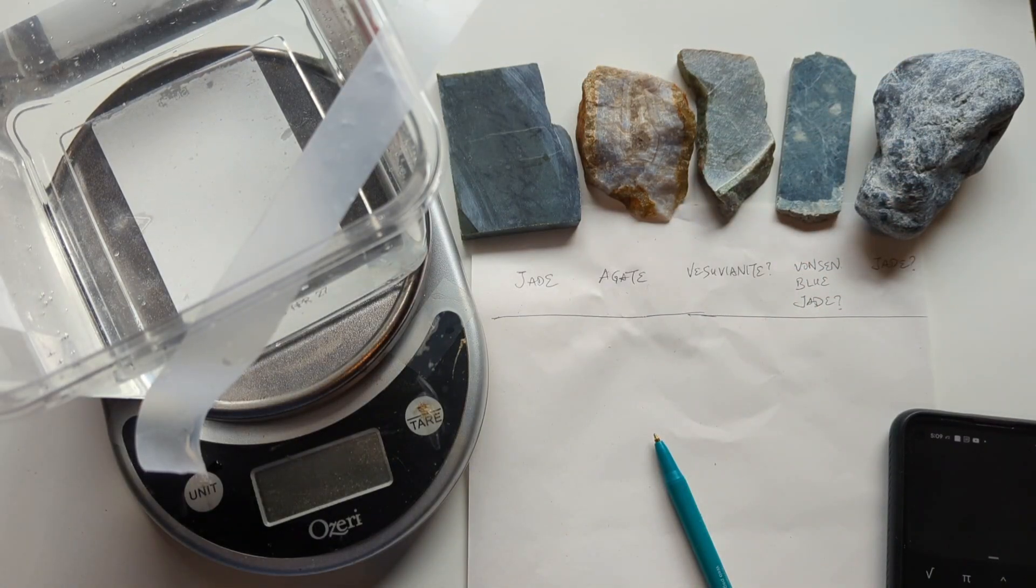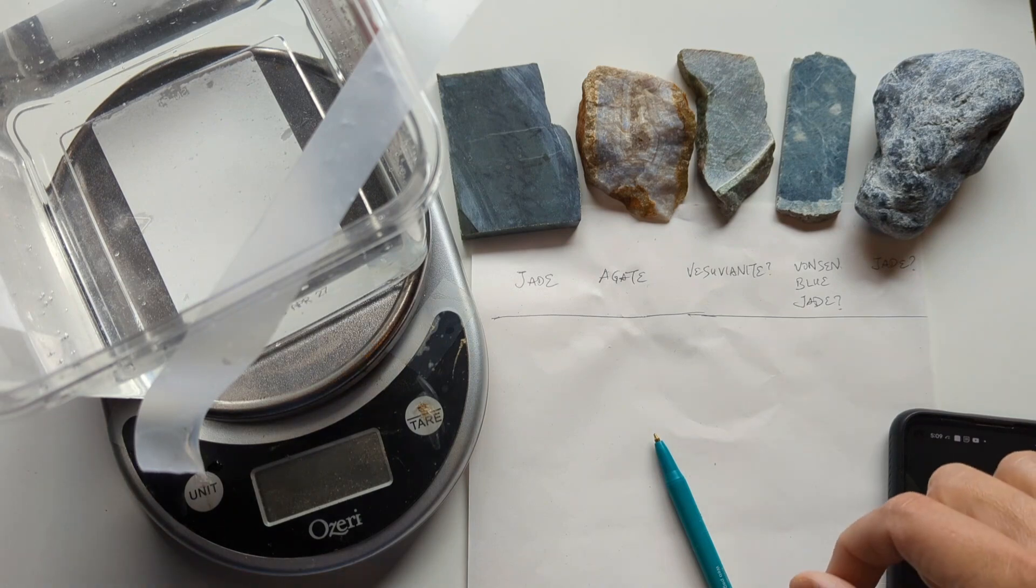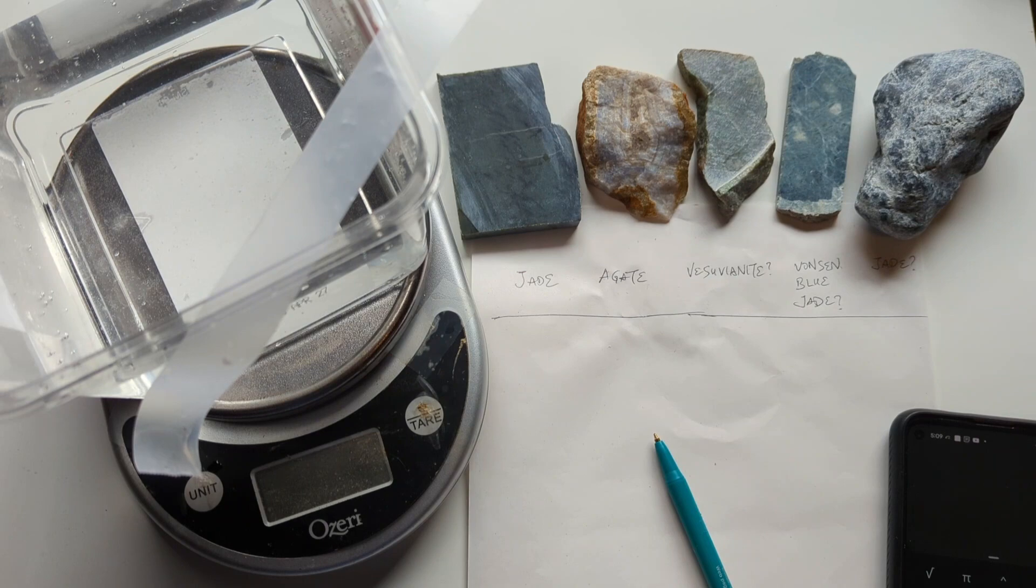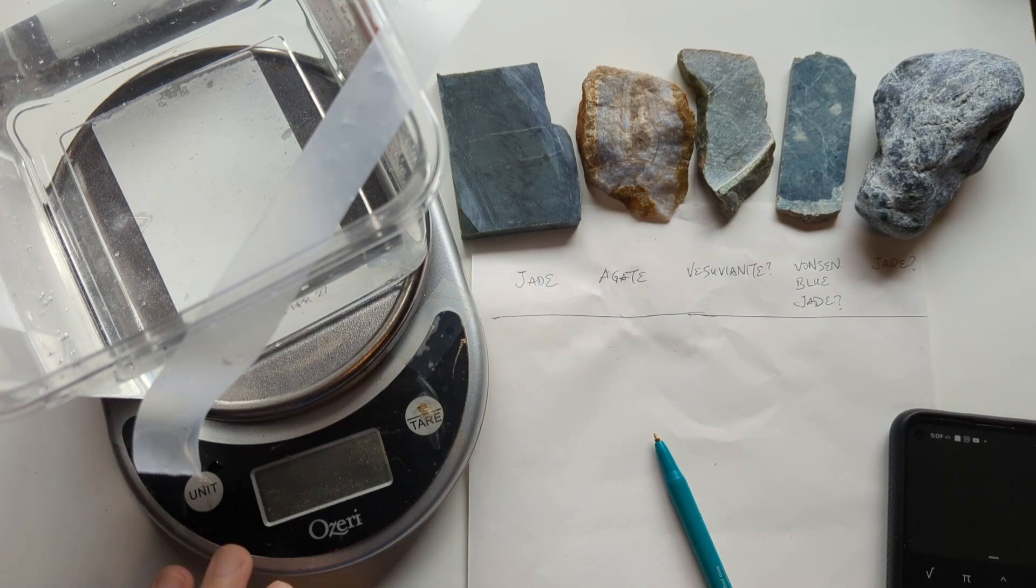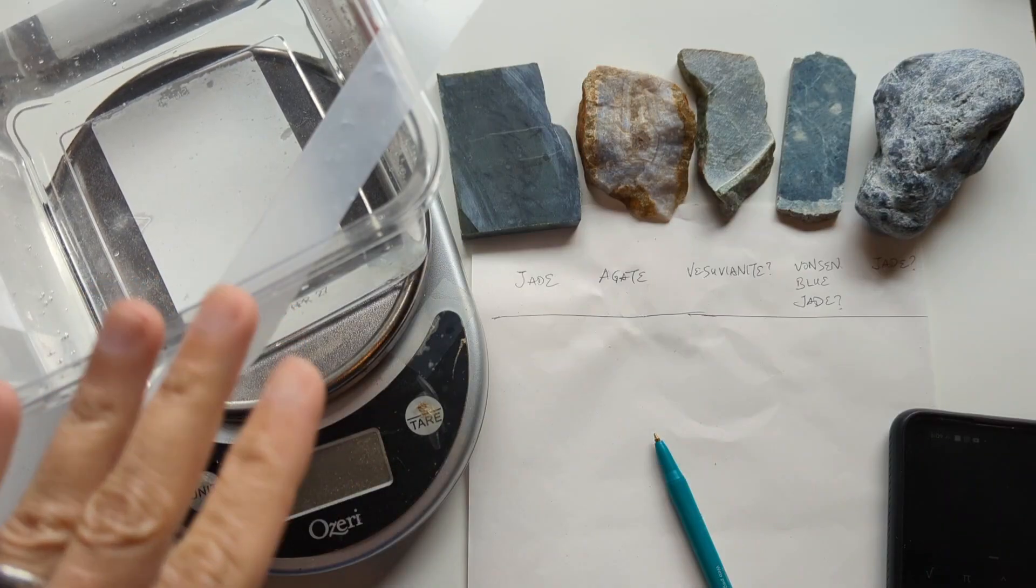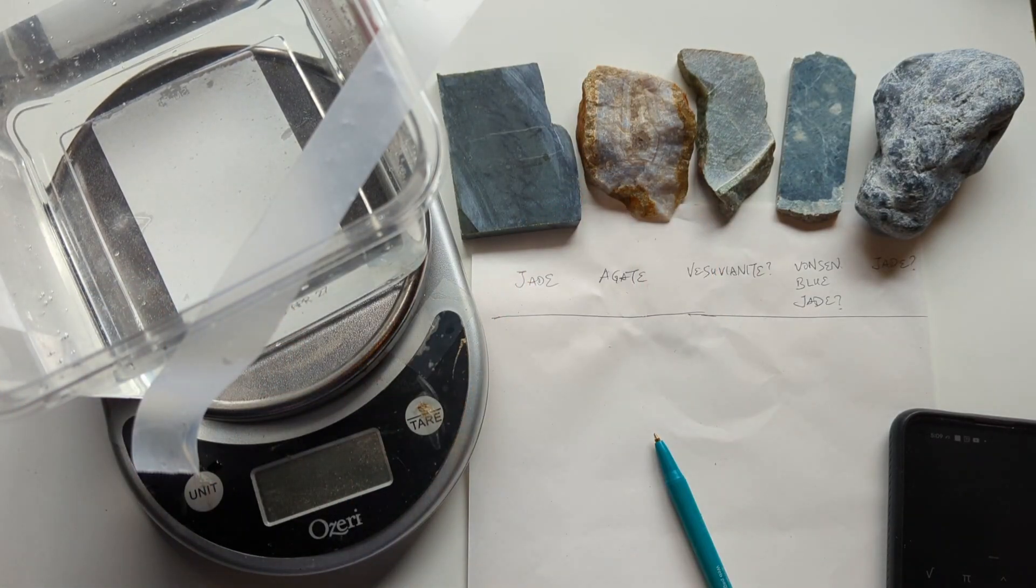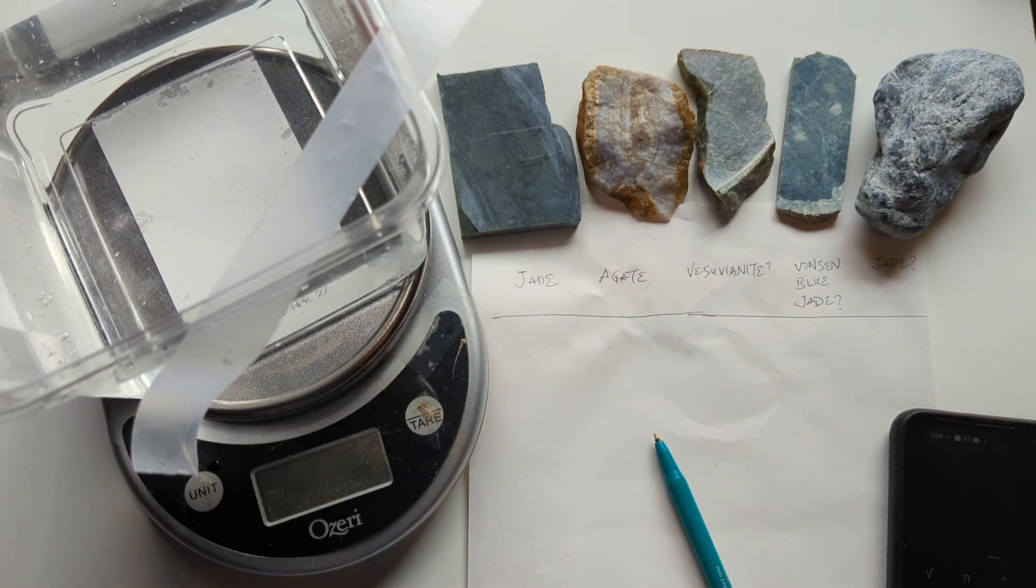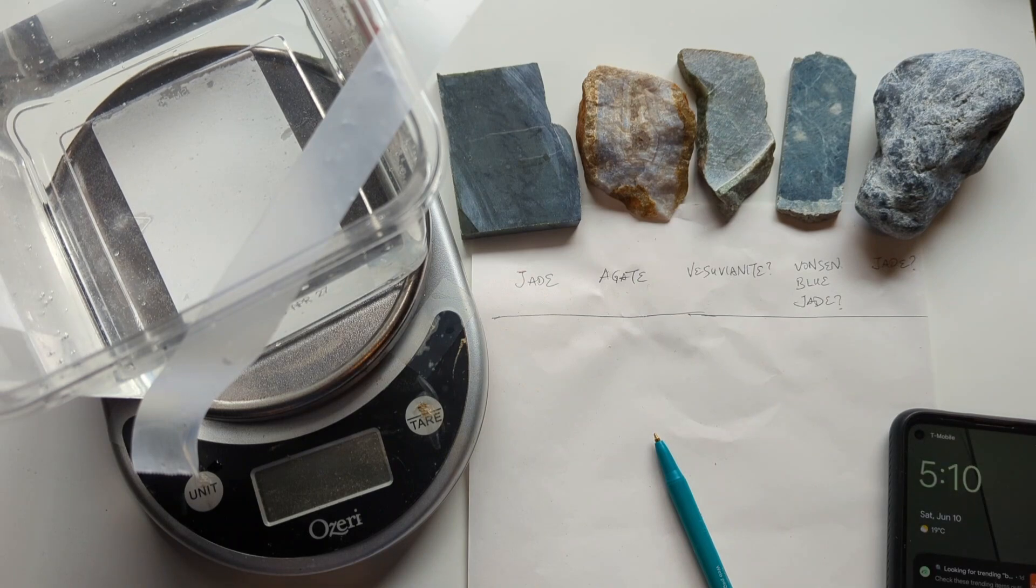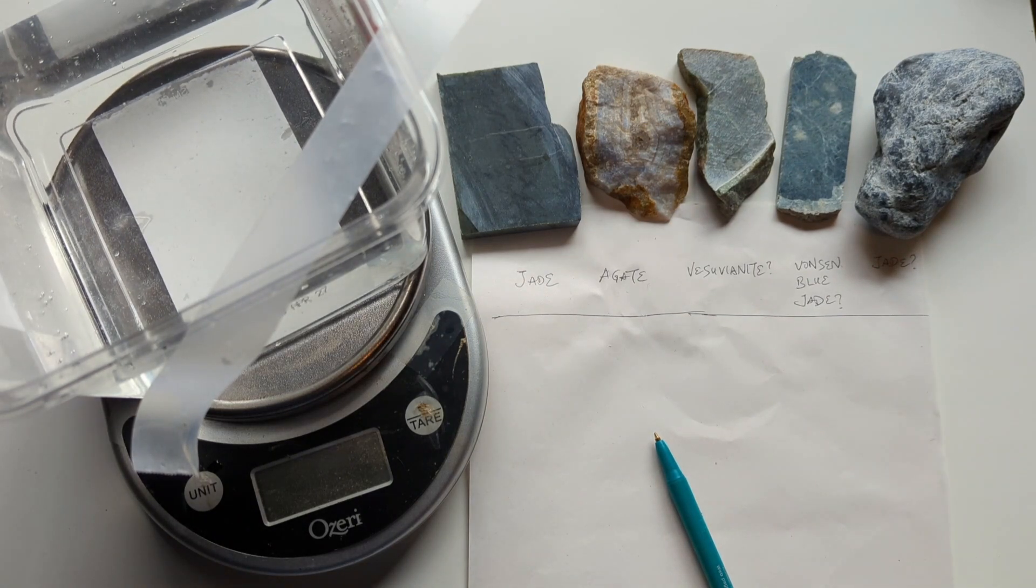So first, as an introduction, I'd like to explain how to do a specific gravity test. It's quite simple. All you need is a scale, a tub of water, some tape, the rock you want to test, a sheet of paper to record numbers on, and a calculator. In this case, I'm going to be using my phone.